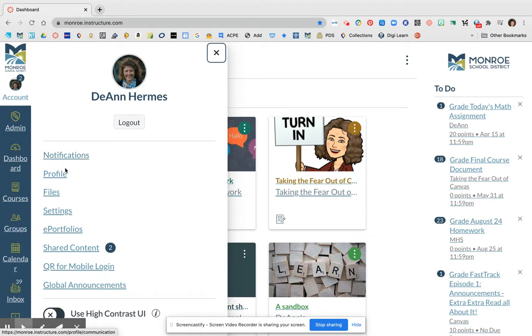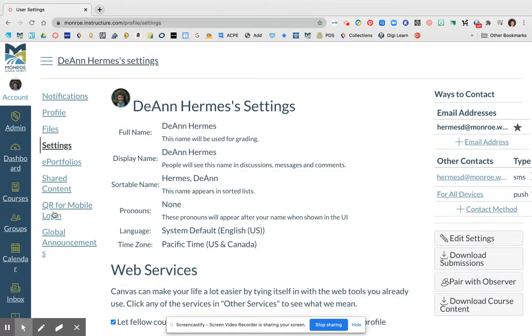Once they're here, you're going to go ahead and come over here and go down to Settings. If you click on Settings, this will bring up a lot of information about your student's account.